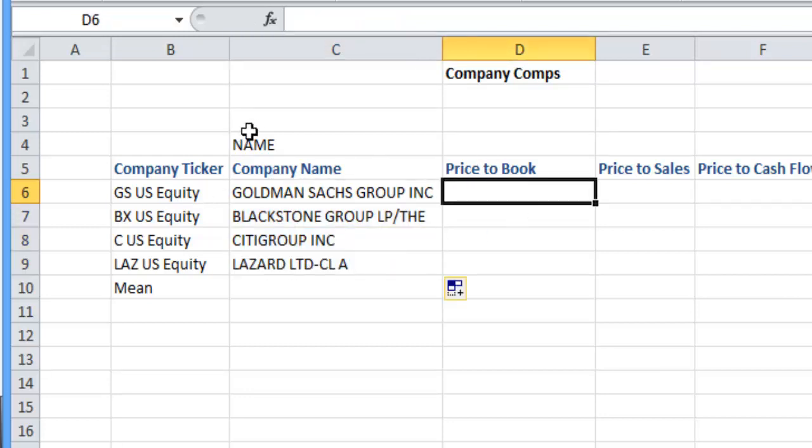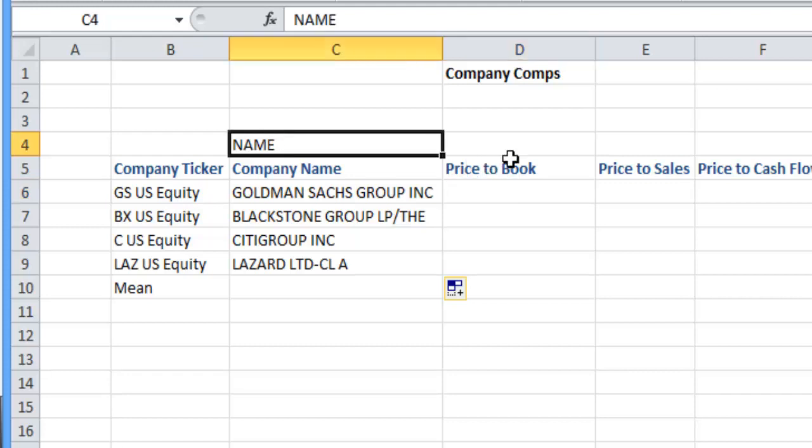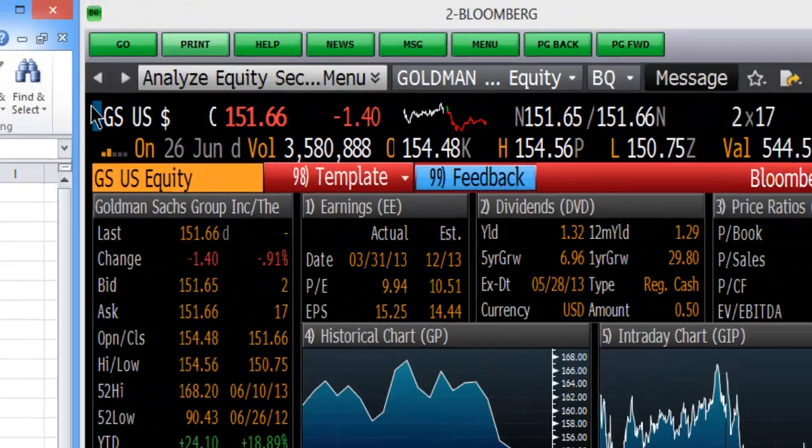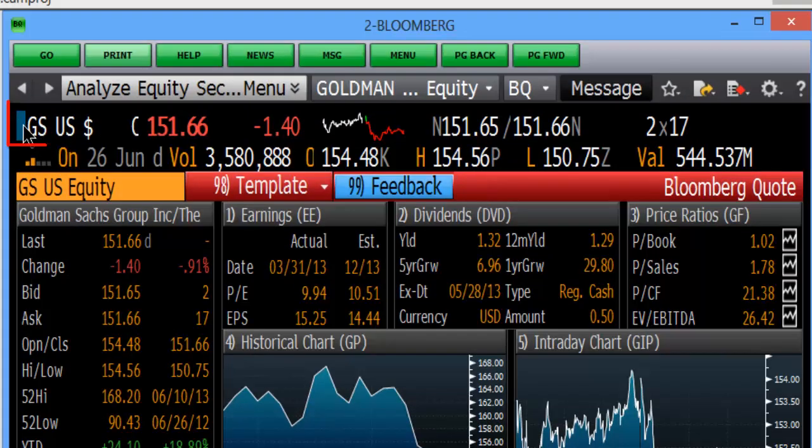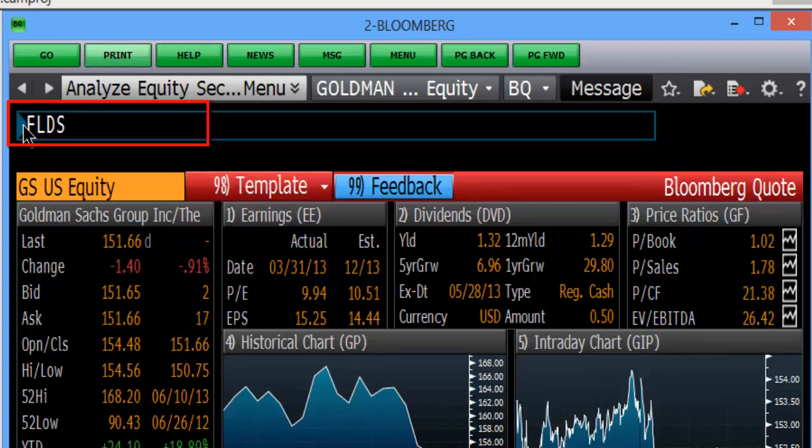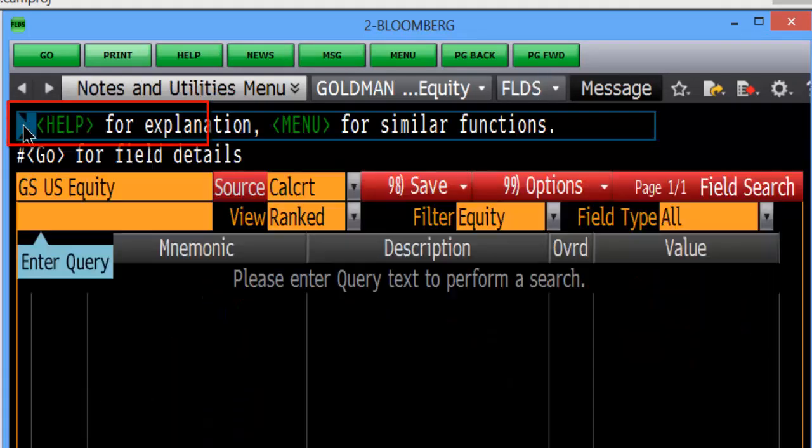You may come to a point where you don't necessarily know what to put up in these fields. So what you want to do is get familiar with using the field search. FLDS will bring you to that and you can type whatever you like in here.